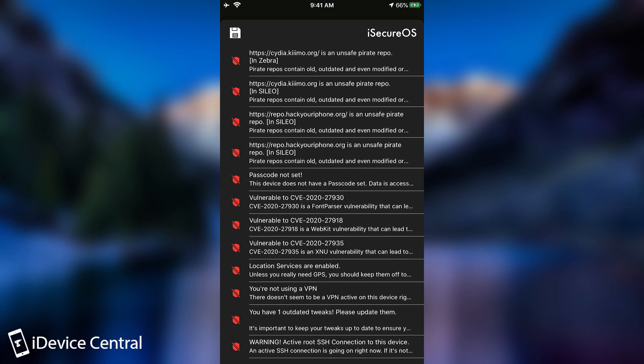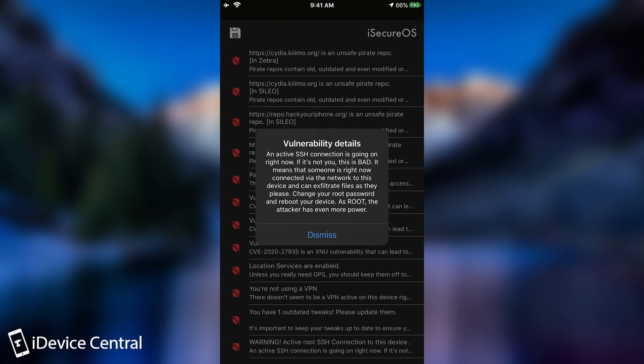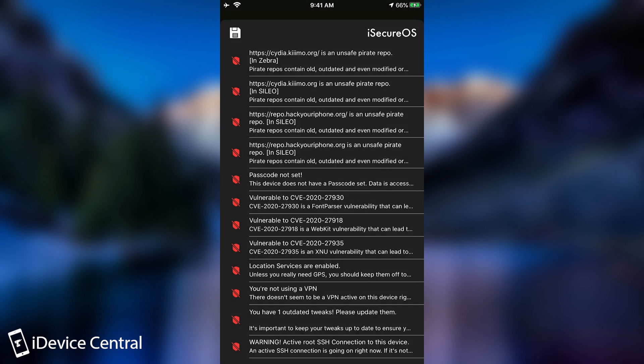And you can view all the vulnerabilities in here. And it's also going to tell you here, warning, an active root SSH is available right now on your device.